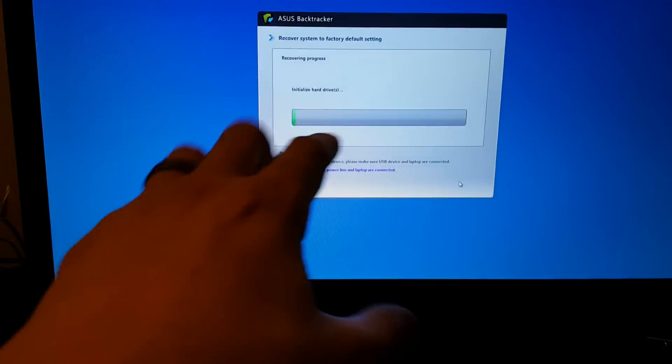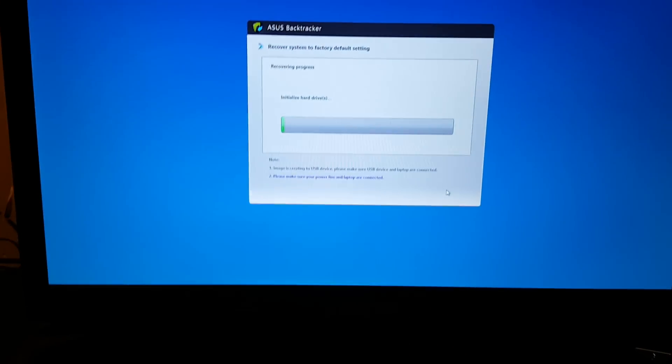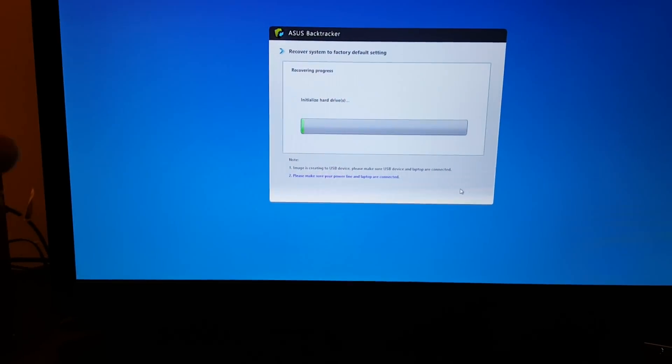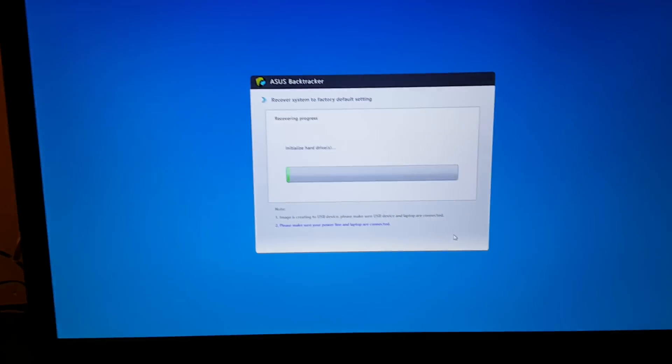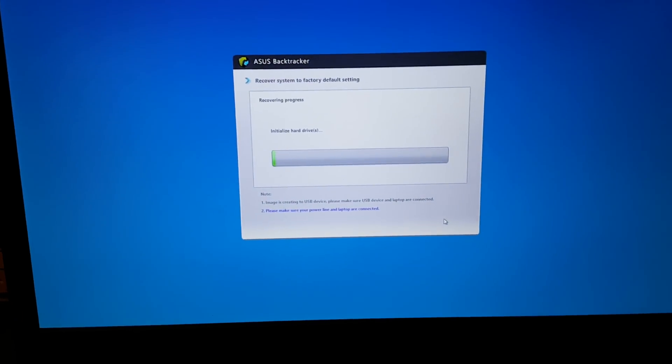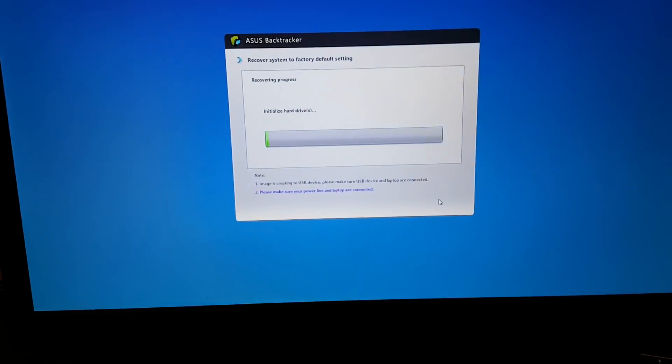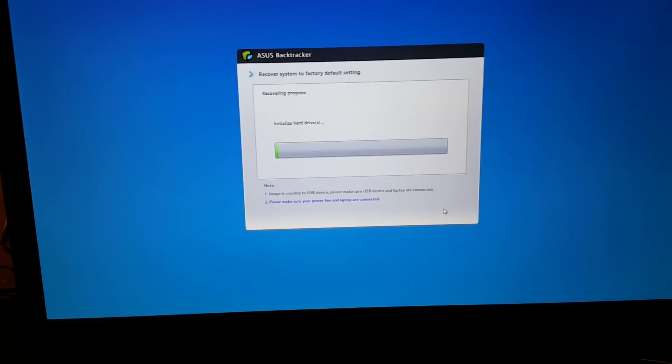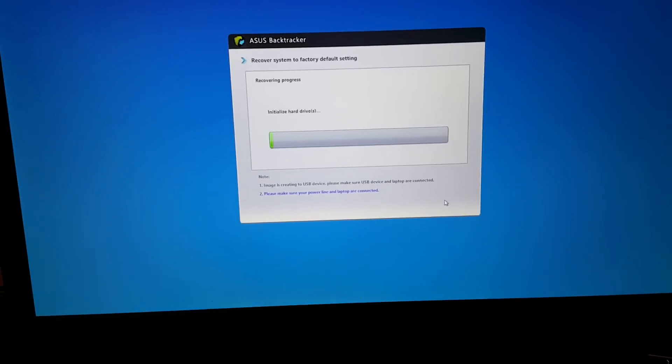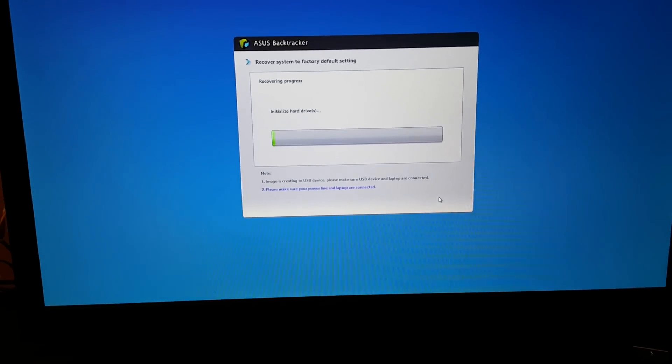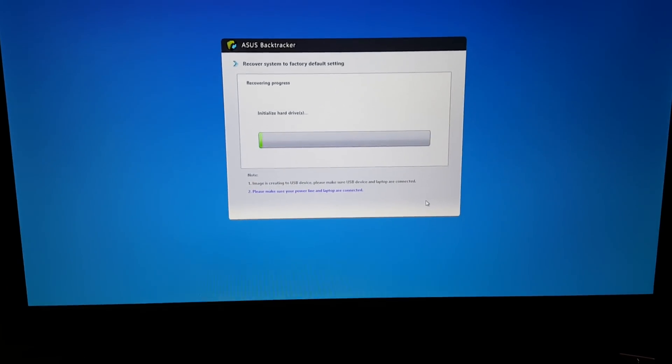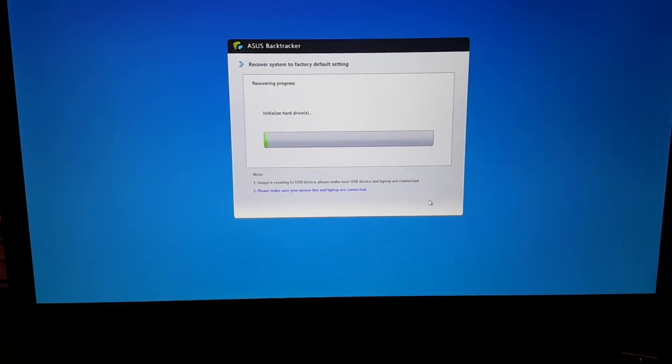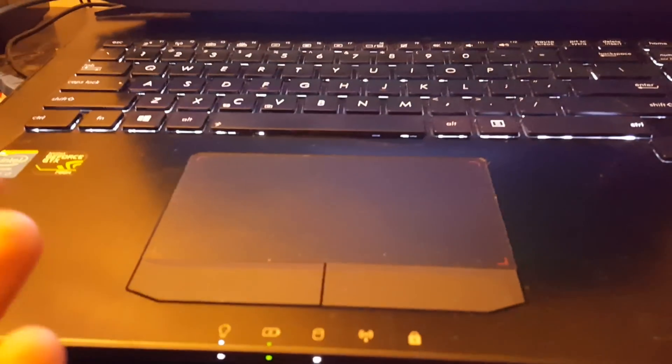In a second here the screen is going to go away and it's going to go back to get started. Do you want to do this? And I'm like yes I do, and it's just this loop. Like it can't initialize the hard drive or something, and it's a proprietary RAID SSD that's in there from ASUS. I don't know what's going on with this thing.